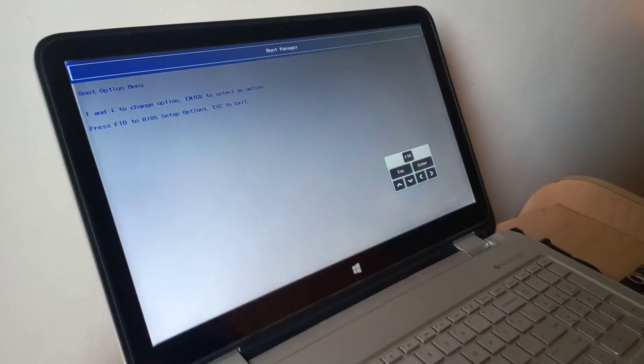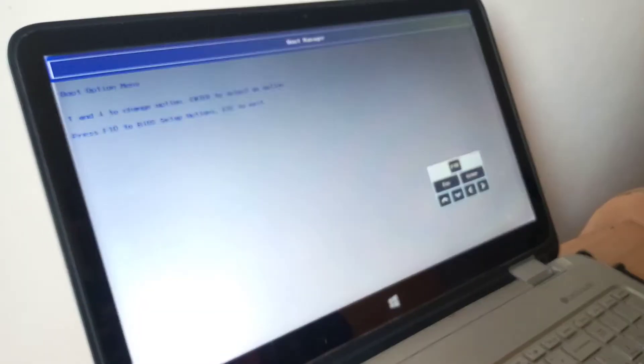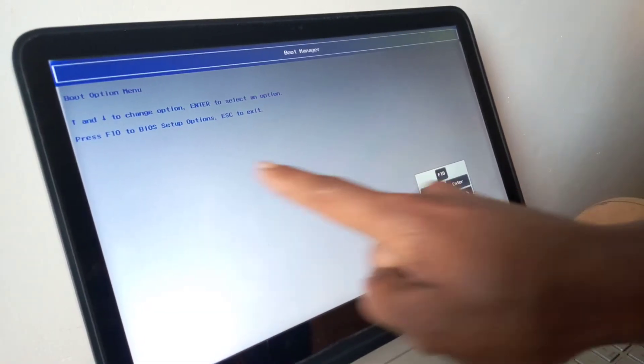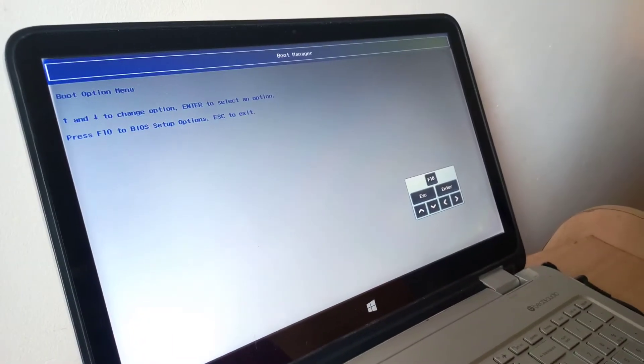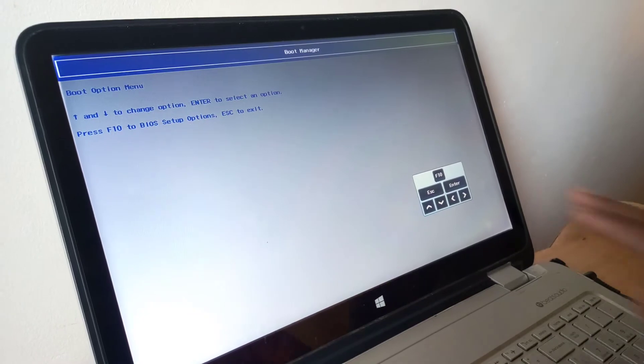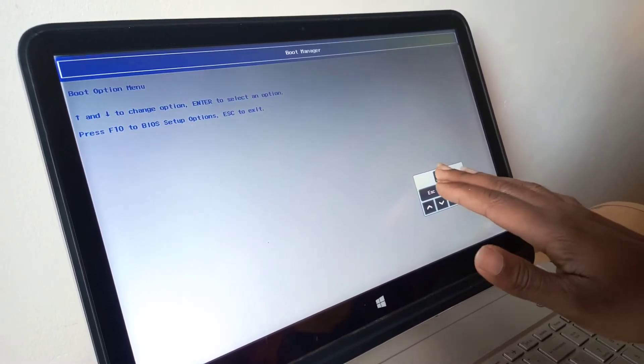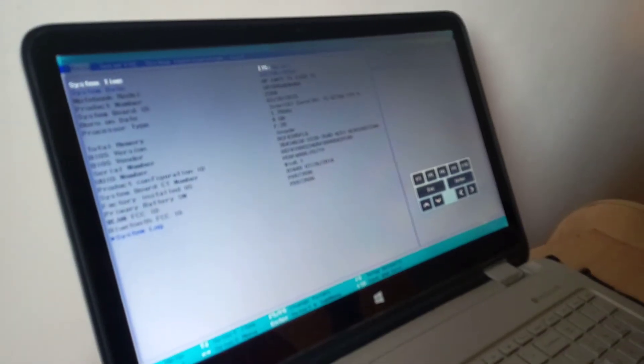What you see here is we don't have the USB boot options on our boot menu, and we are going to fix this problem. You can click F10 to go to the BIOS system.